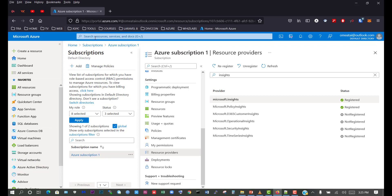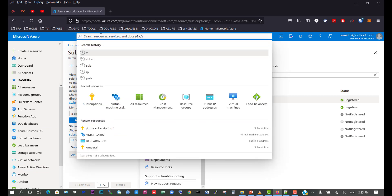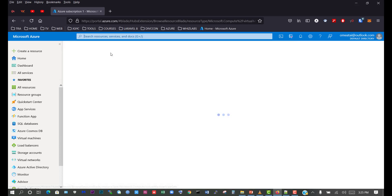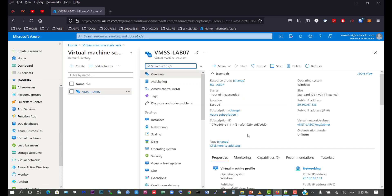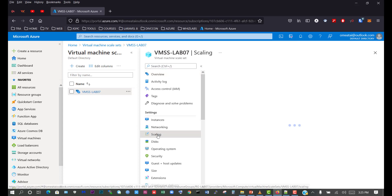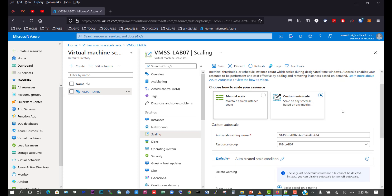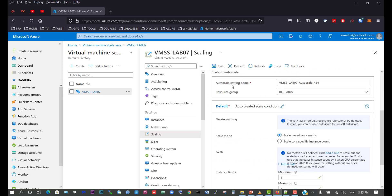Now we'll go back to our virtual machine scale set. We'll search for the VMSS and click on it — we are now ready to deploy auto scaling. Go to scaling and we now have our options: manual scale and custom scale. We're currently using manual scale, which is why we have one virtual machine available. Click on auto scale.